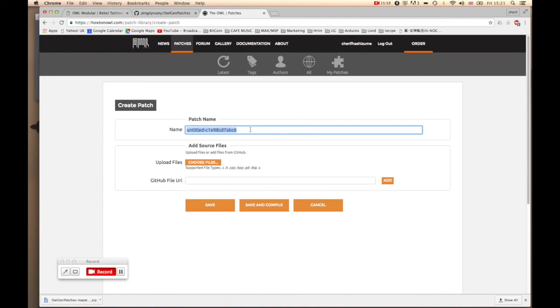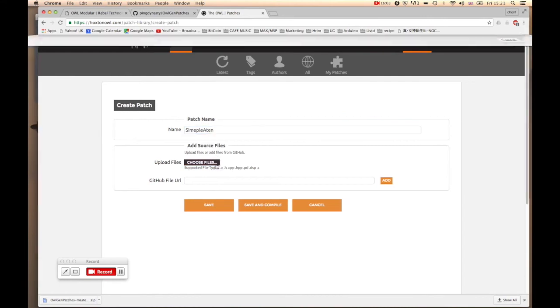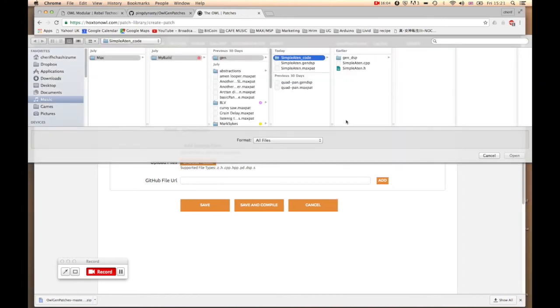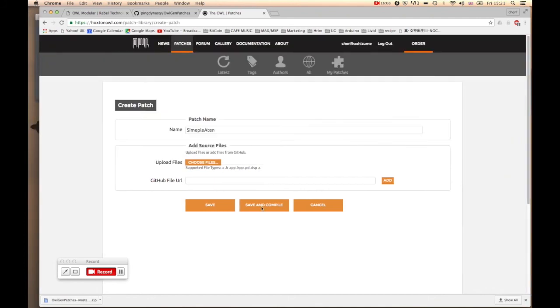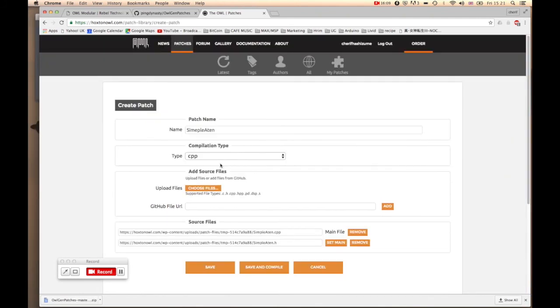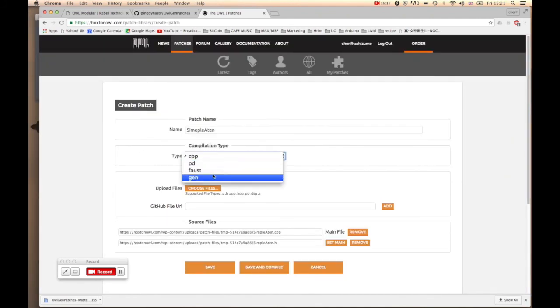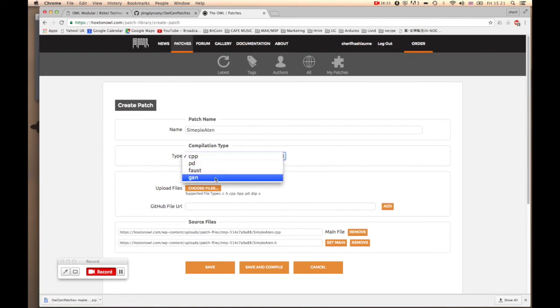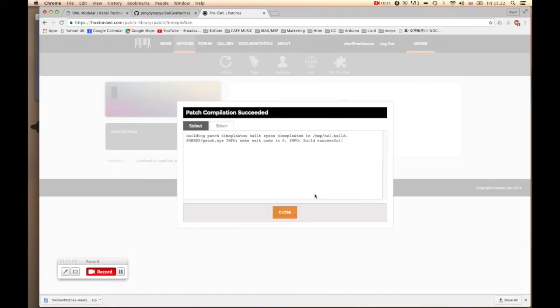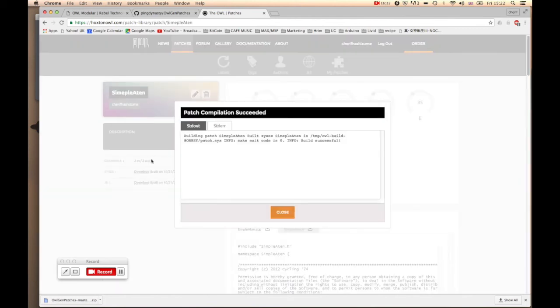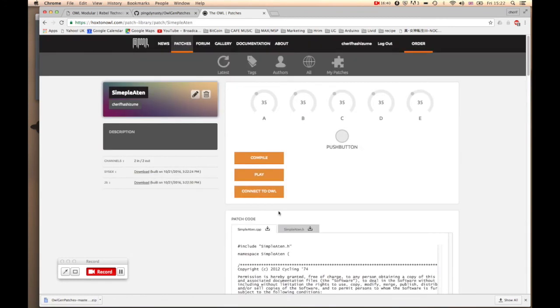So I'm just going to go straight into patches. If you go to my patches and hit create patch, name this, then hit choose files and select those two files. Once it finished uploading it will ask you what compilation type to use, so make sure you select Gen. Then hit save and compile. Sometimes it takes a while so don't worry, just be patient. Once it's compiled properly you will get this message: patch compilation succeeded.